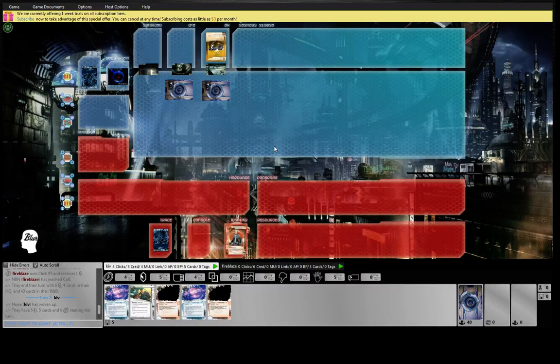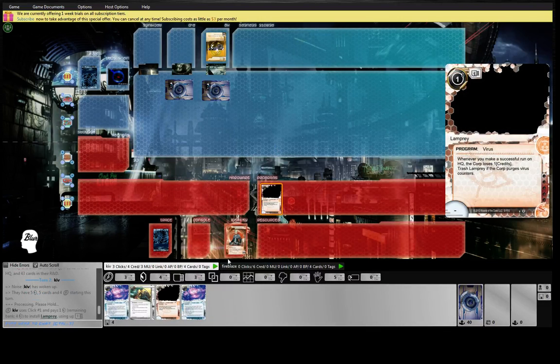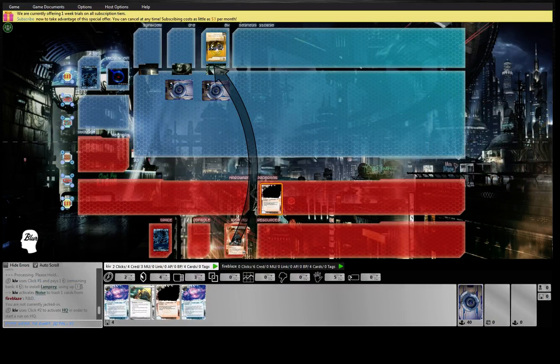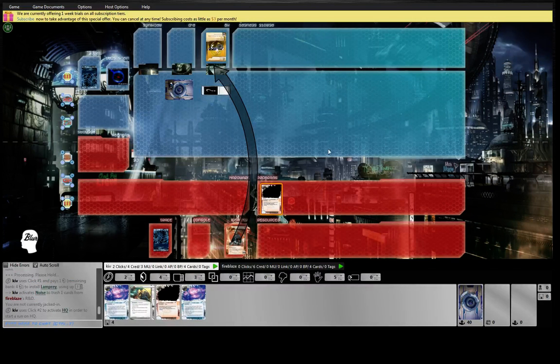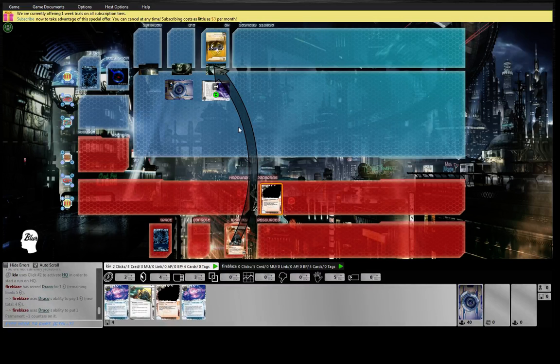Probably there's some Caduceus going on here. Let's just face check one and see what we get. Draco, great.